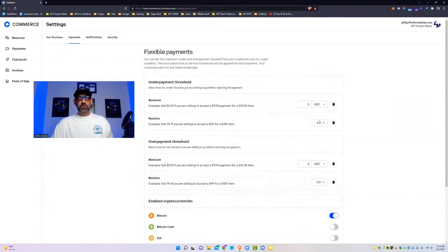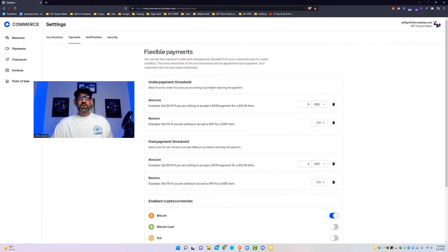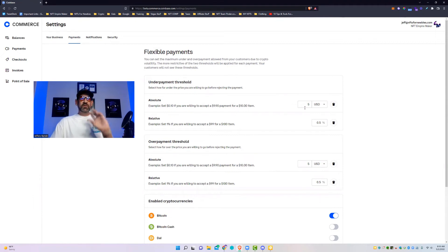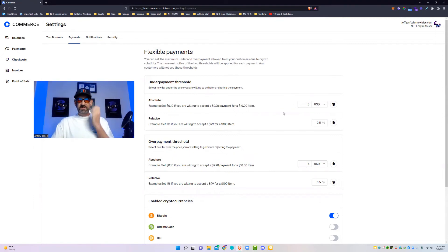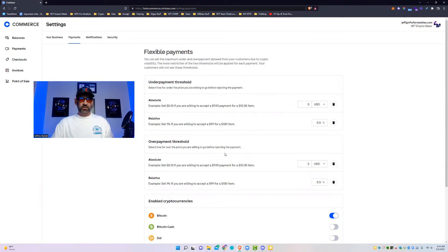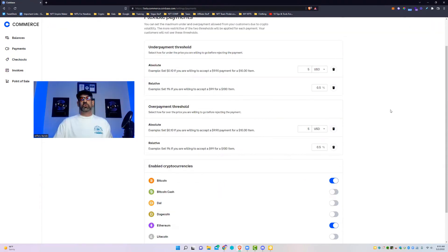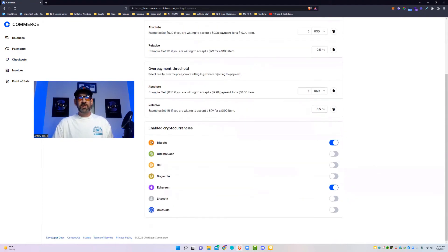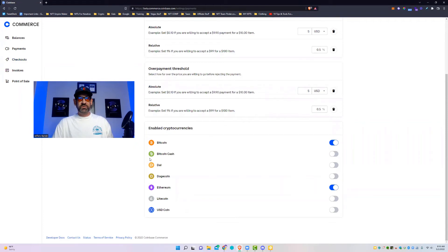You then come into Payments. This is pretty cool because you can set your threshold, so how far under the price you're willing to go before it rejects a payment. So therefore you can see right here, like if it's ten dollars and you know there's a dip in cryptocurrency, this is mainly for cryptocurrency and stuff like that because of the fluctuations, you can set your actual thresholds for underpayment or overpayment.